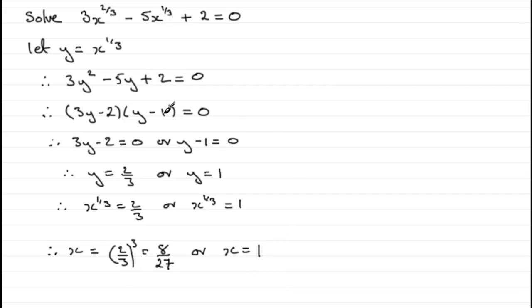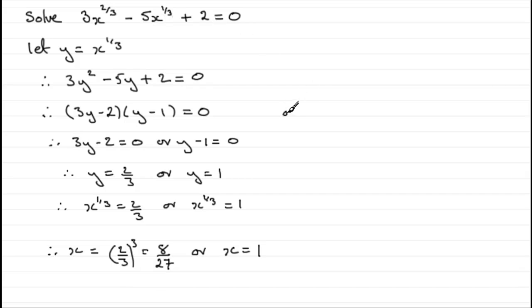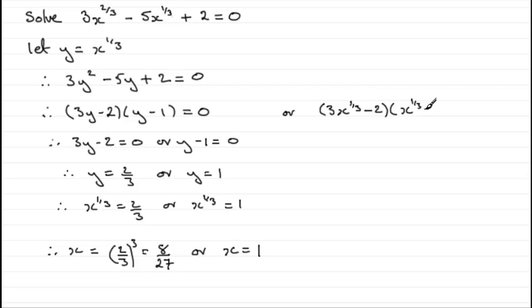And again, though, you might have gone straight from here, straight down to recognising that this was a quadratic in x to the power 1/3, and being able to factorise it. So you would have got 3x to the power 1/3 minus 2, or x to the power 1/3 minus 1 equals 0, and then continued on to give you these particular results.